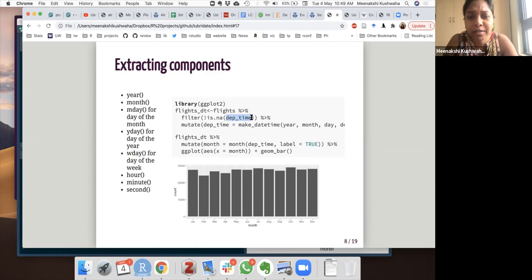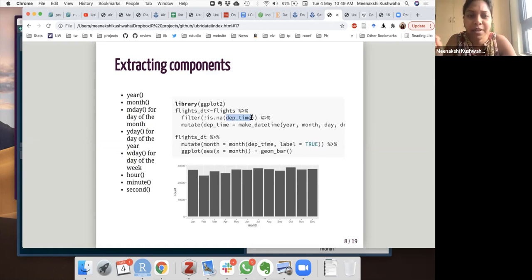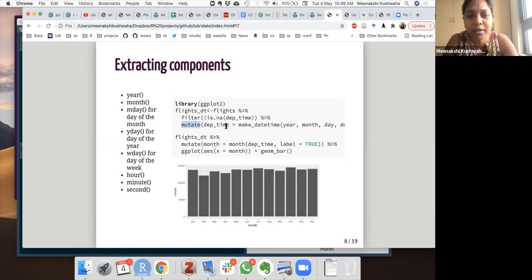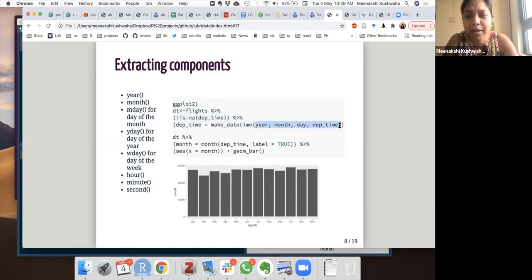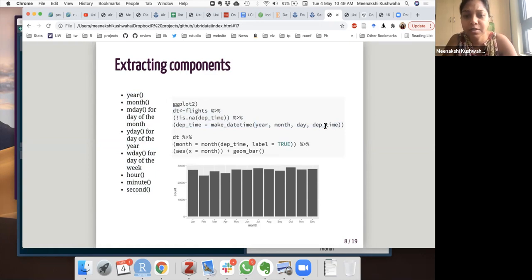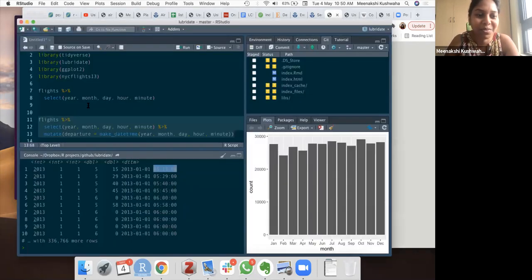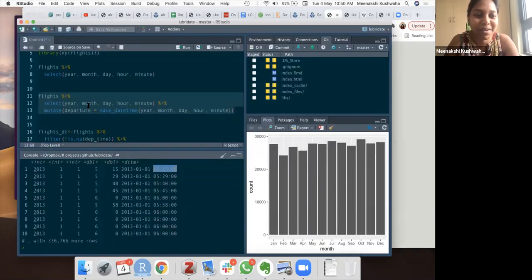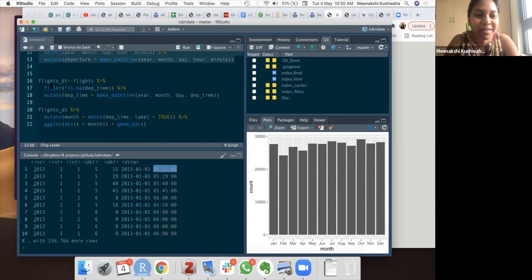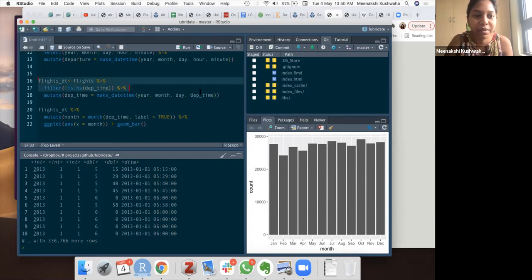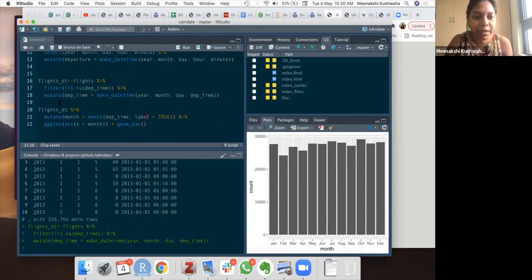So we will make that into a date time object using make date time, year, month, day and departure time. So for hour and minutes, we're just using the departure time. And then we can, I'll just do this in console because again, my slides are not clear. So this is the same example. So this is the same example. Now from the data set, we are extracting the month, month from the departure time.